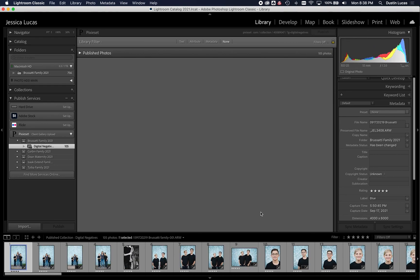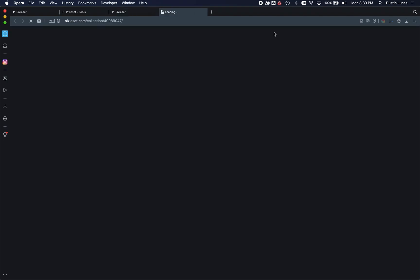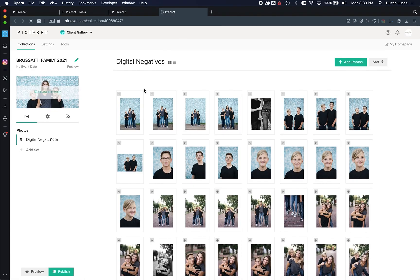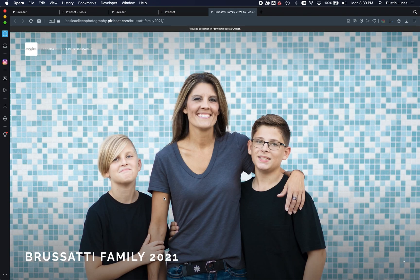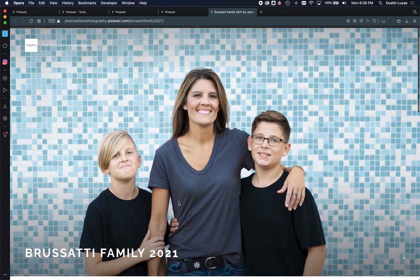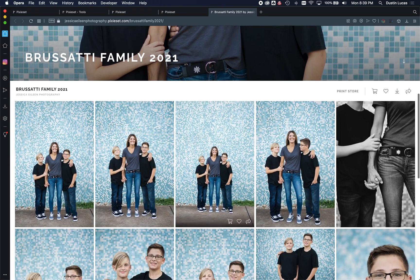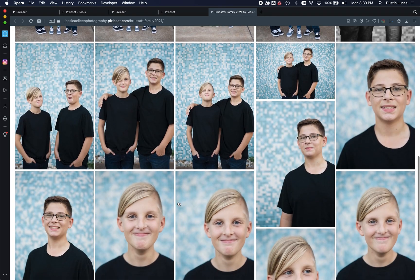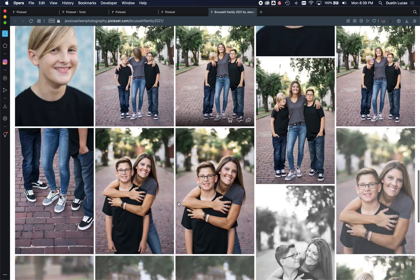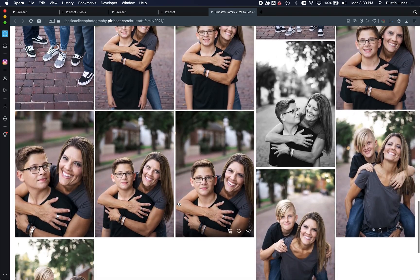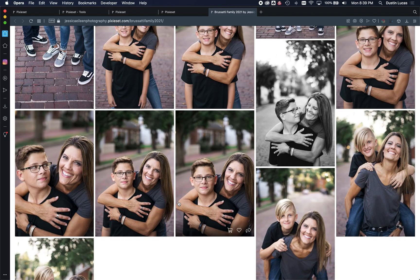All right, so now that all of our images have published to our Pixie Set gallery, we can click on the URL up here to take us directly to our gallery, and we can preview it just to make sure all the images uploaded correctly and that they're laid out the way we want them to.